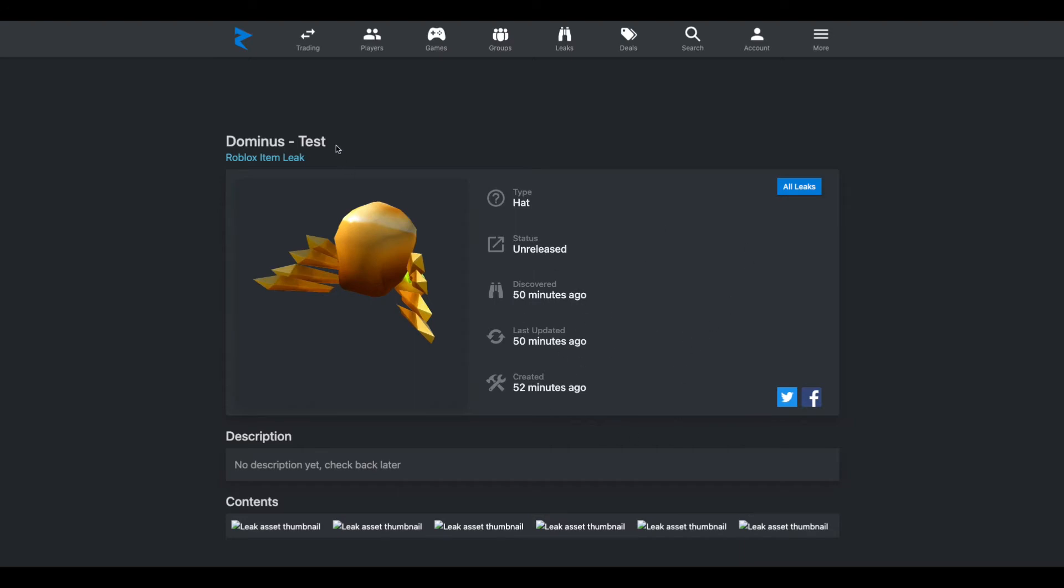And this is a Dominus test, and usually when we get test hats, it's that hat that has red and gray on it, has that Roblox logo on the front. But this could be for something else.